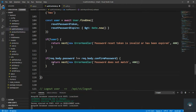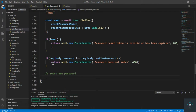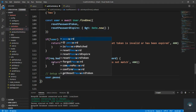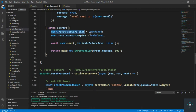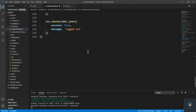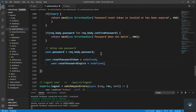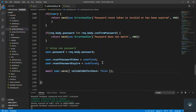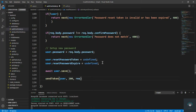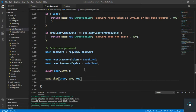If the password matches, we set up the new password: user.password = request.body.password. We also make these token fields undefined after setting the new password so we don't leave the token as-is. Then we save the user with await user.save(), and send the token back since the user changed their password.